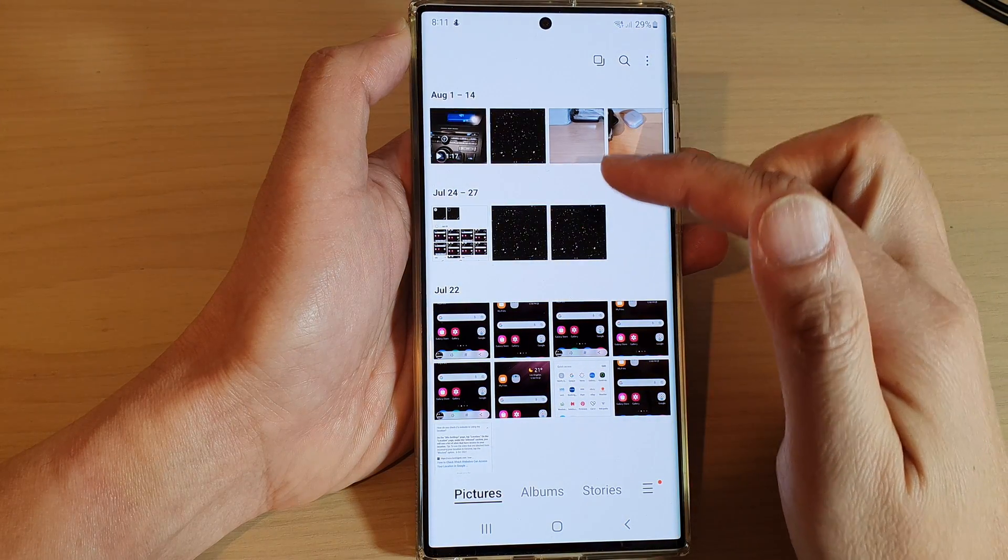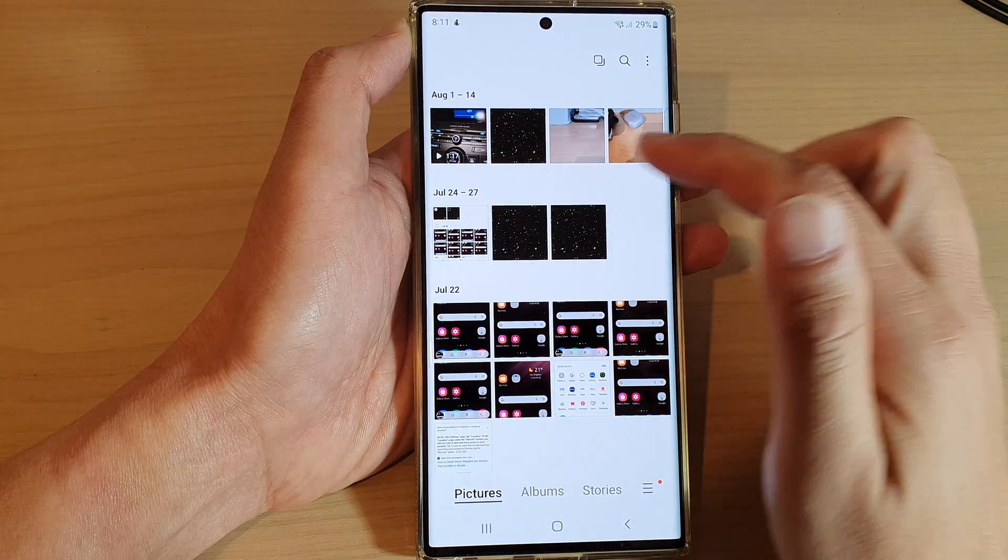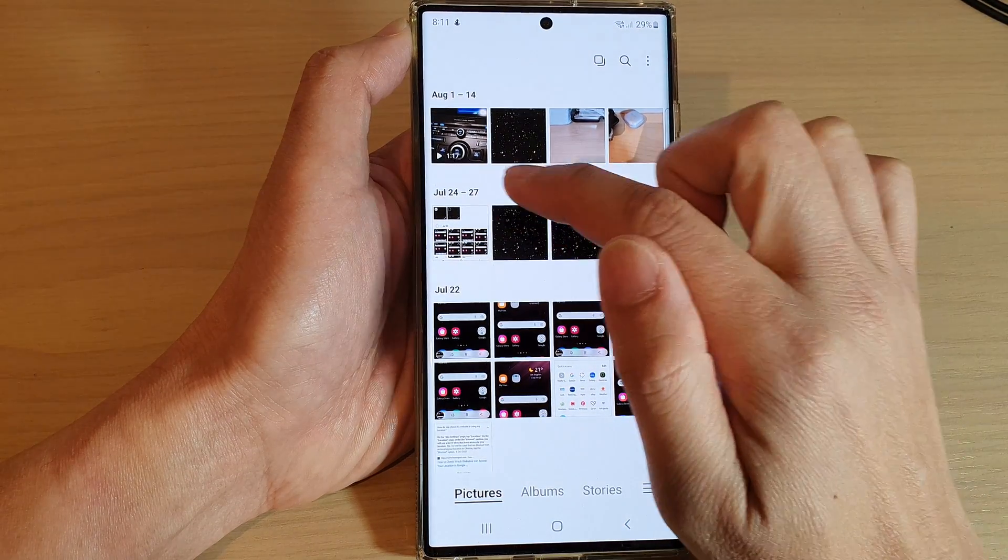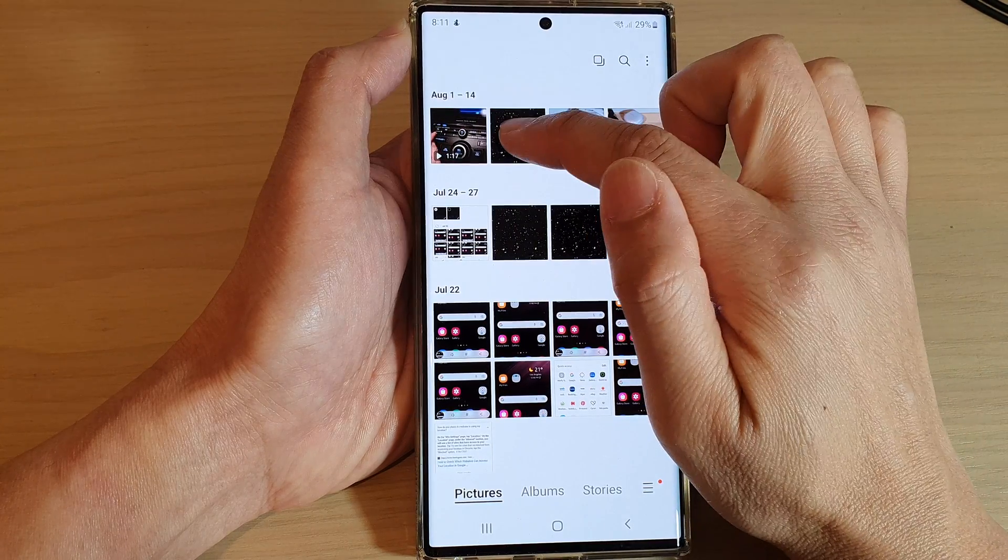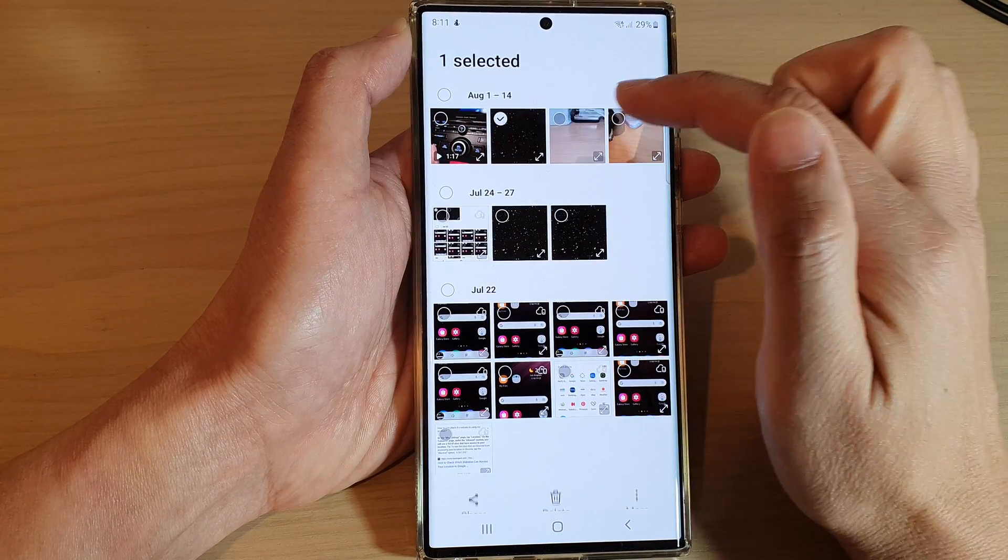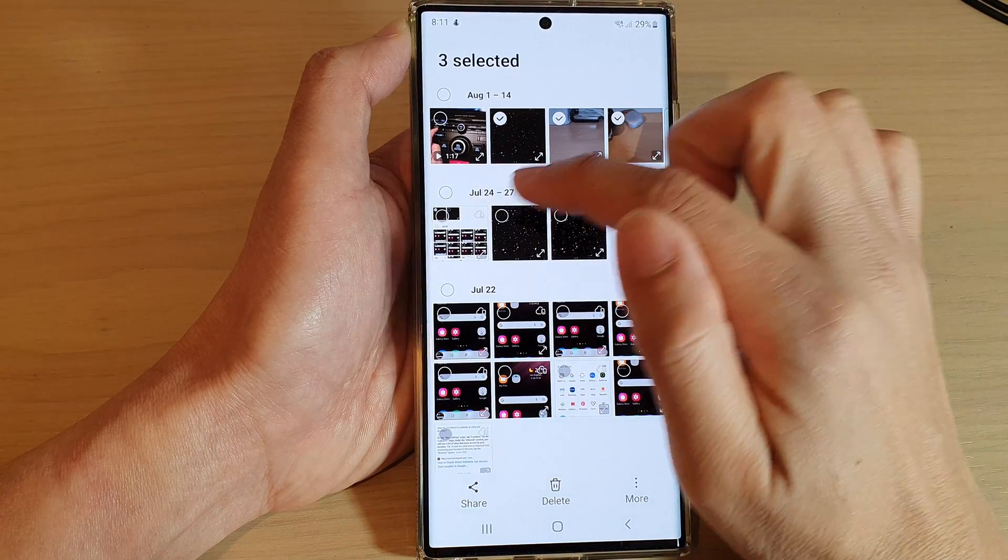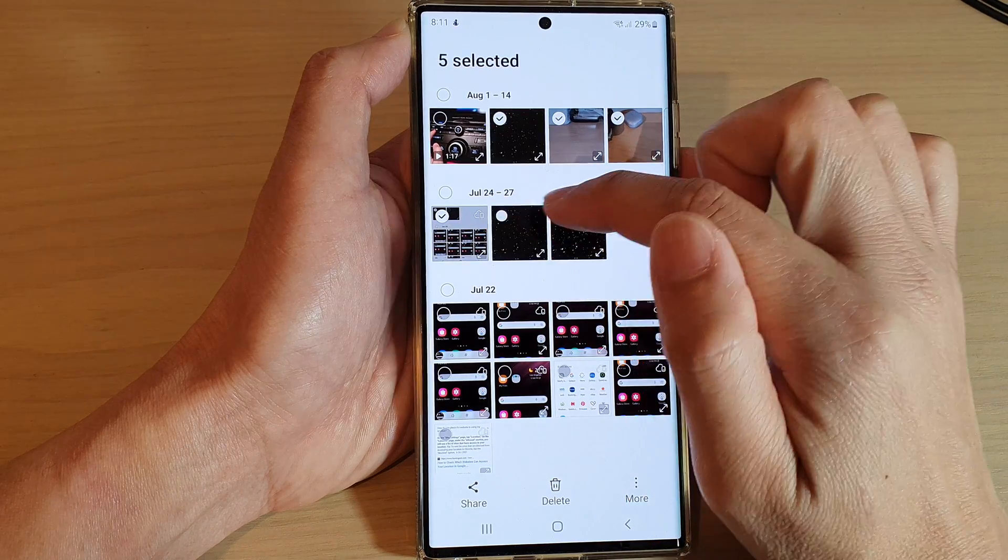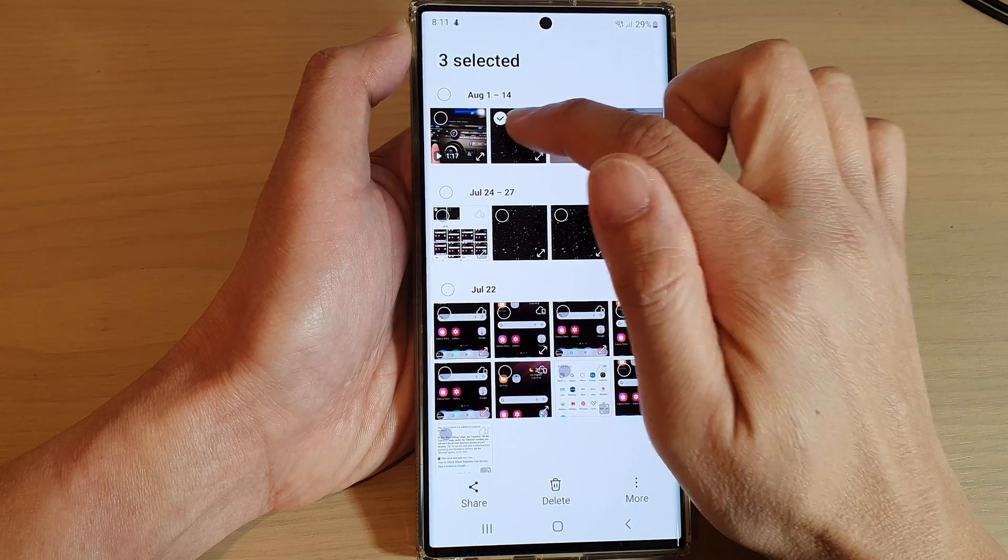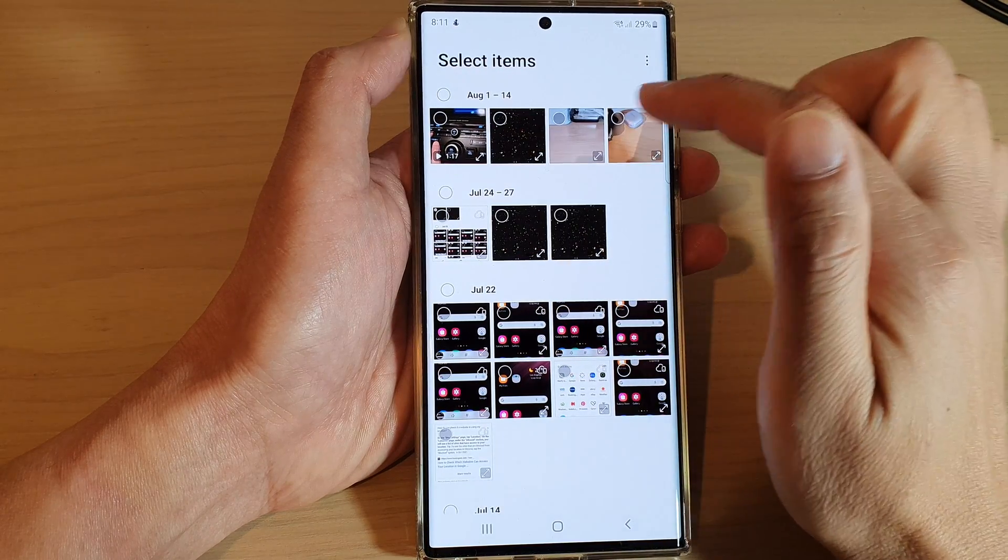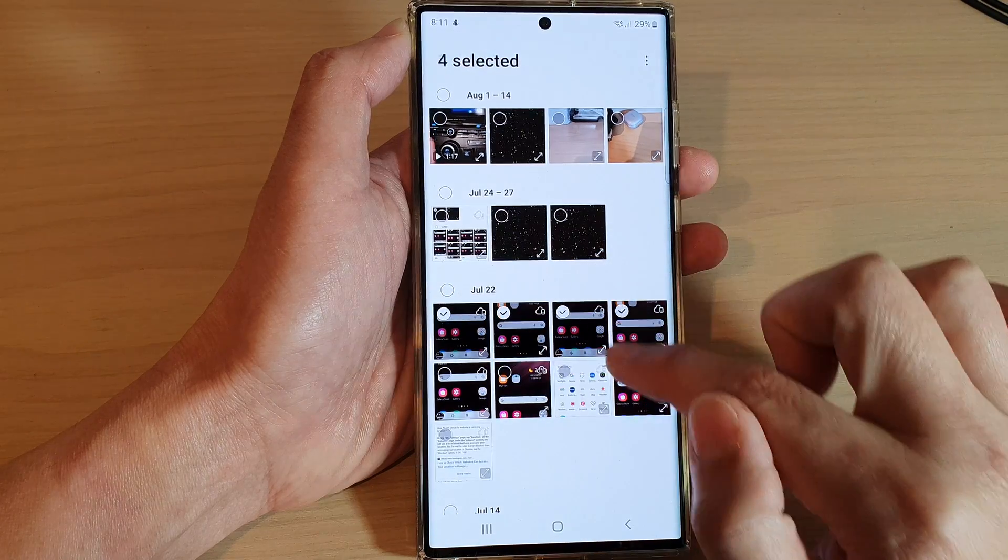To select multiple photos, touch and hold on one of the photos or videos, and then you can select the ones that you want to remove. Another way to quickly select them all is by dragging across and down like this.